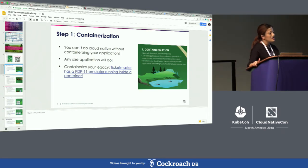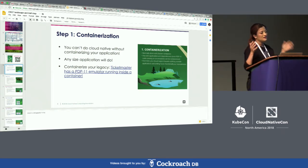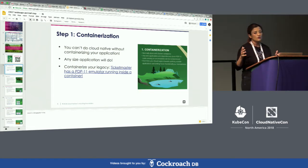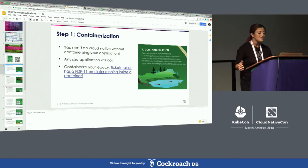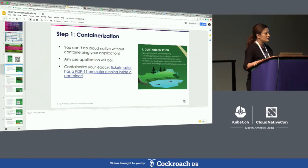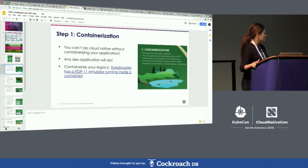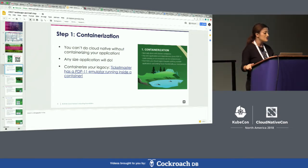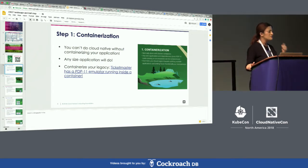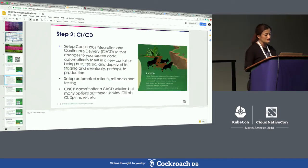which is what Ticketmaster actually had — they took that whole code and put it inside a container, and that's how they're serving billions of users. So the first step is to containerize your application.